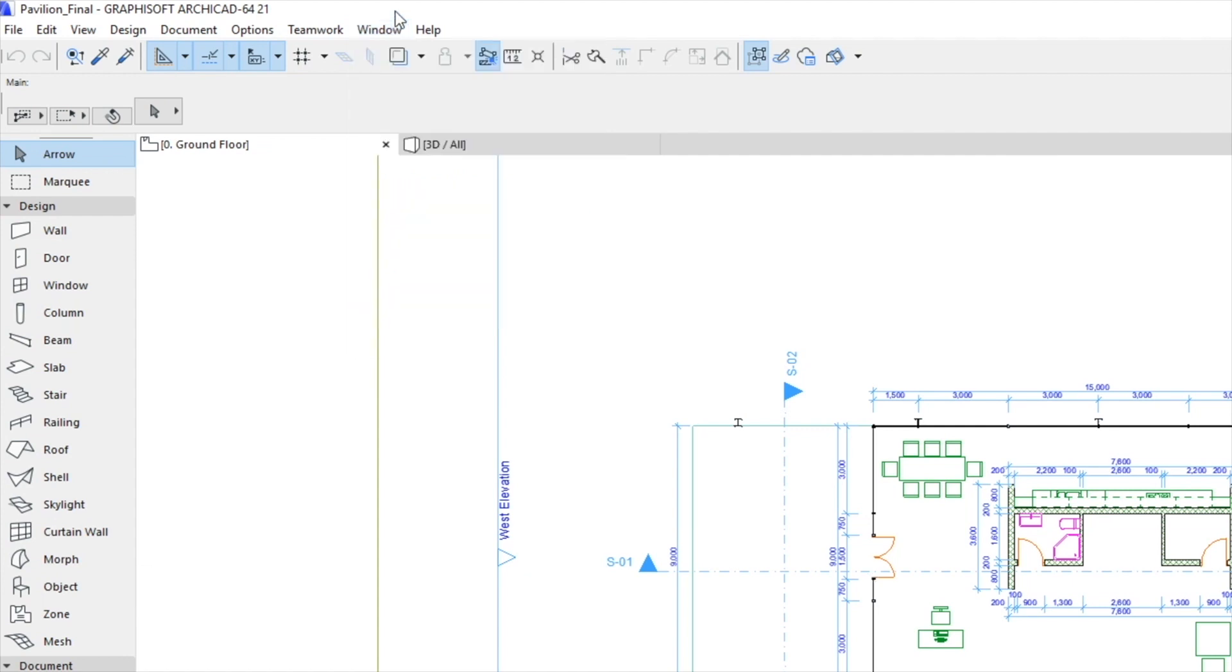The standard toolbar contains some of the commands and functions available from the menus. It can be found right below the menu bar and is fully customizable.